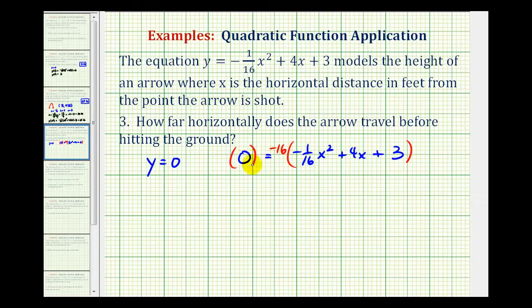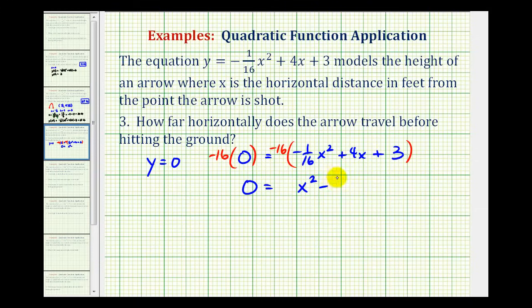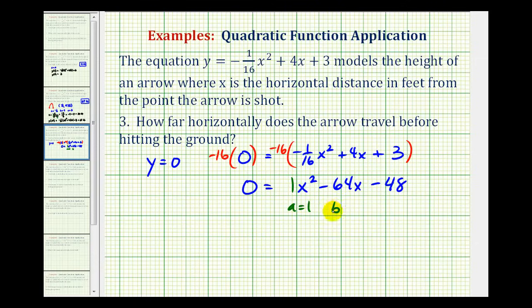Remember, multiplying both sides of an equation by a constant is not going to change the solutions. So we'll have 0 equals positive 1 x squared minus 64x minus 48. Now we'll use the quadratic formula where a is equal to 1, b is equal to negative 64, and c is equal to negative 48.